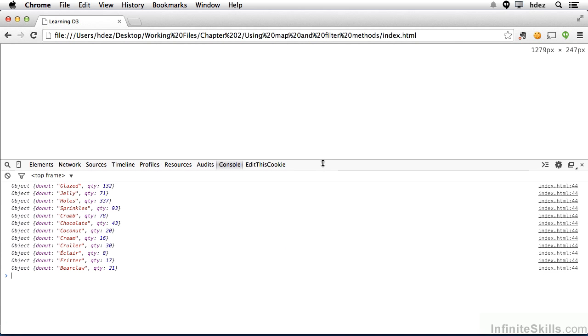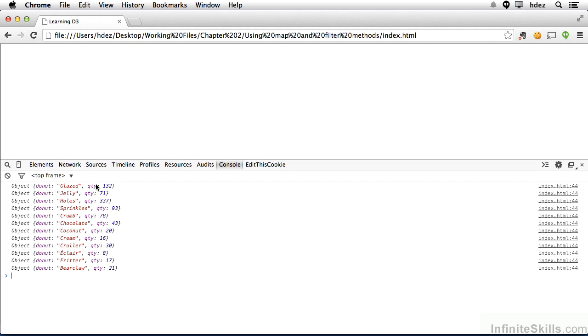So now you see that this array consists of objects that have the property donut and quantity. So the map method allowed us to take an array and return new objects that had more meaningful names, if we're taking a look at them. The computer really doesn't care, it's really up to the person who's programming. And consistently in this course, I will use key and value as properties. That's really what we're talking about are key value pairs. But in your own code, you might want to use something more meaningful, according to what you're working with and what you want to visualize.